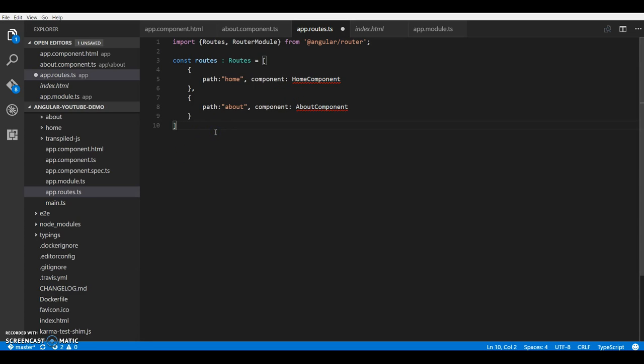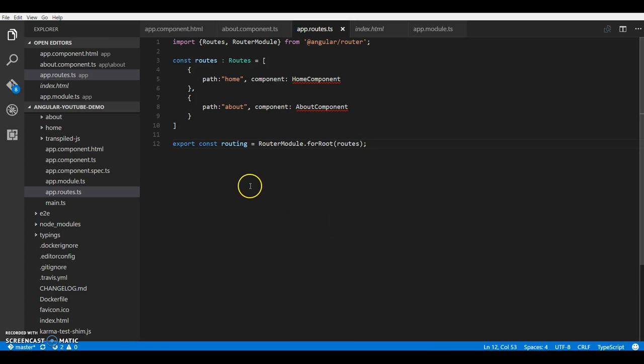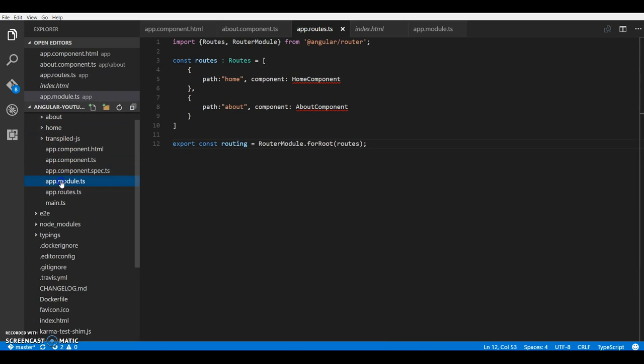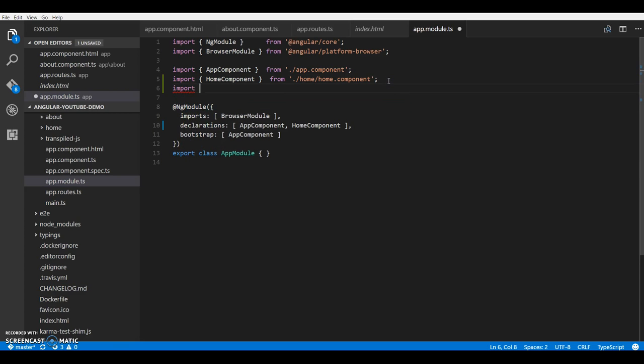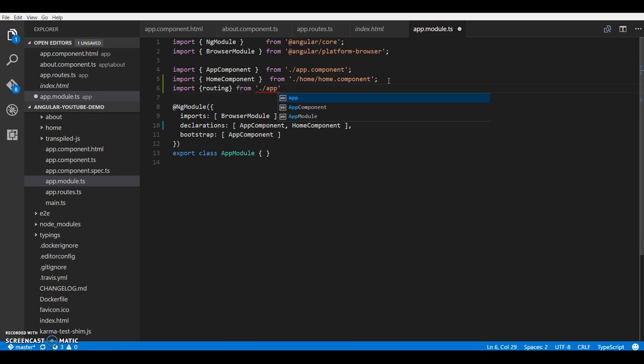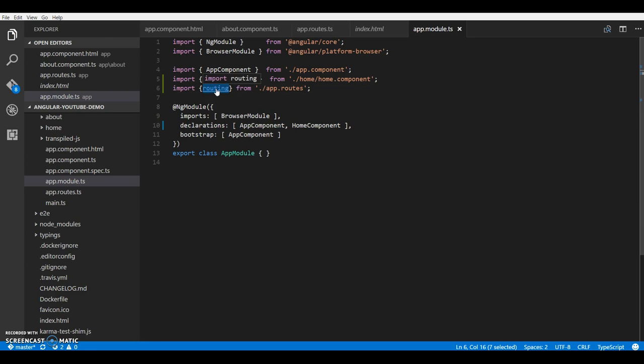The last thing I need to do here is pass this array of routes to my forRoot function in the router module and export it. So this line should do it for me. Now what we have to do is we have to import a route in our modules - import routing from slash app dot routes.